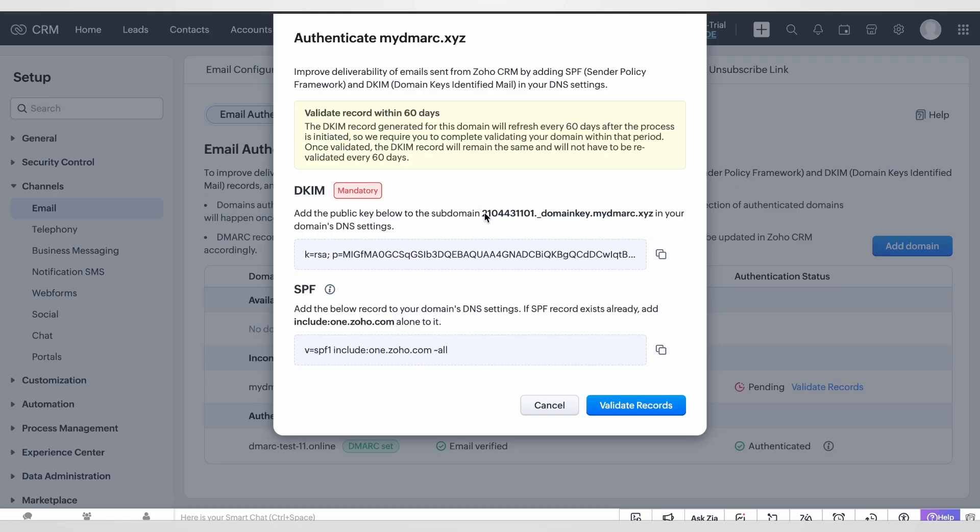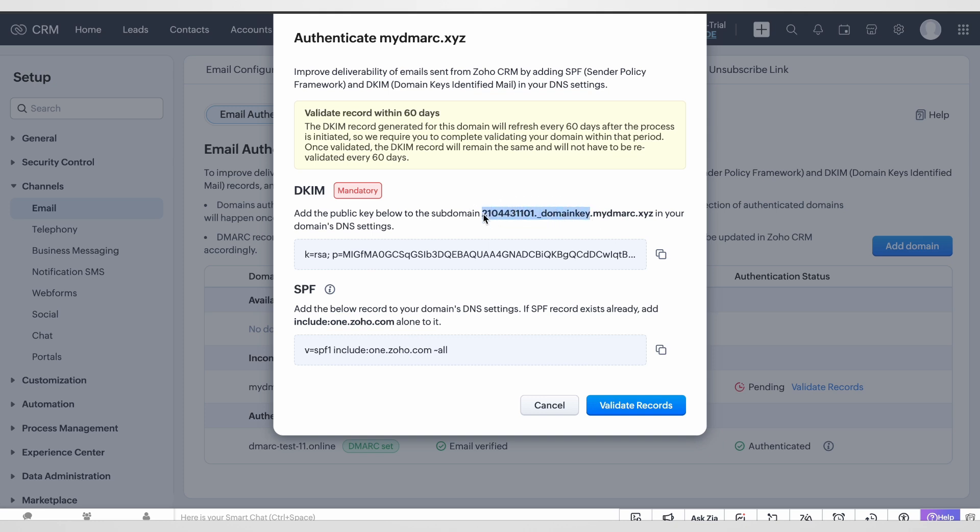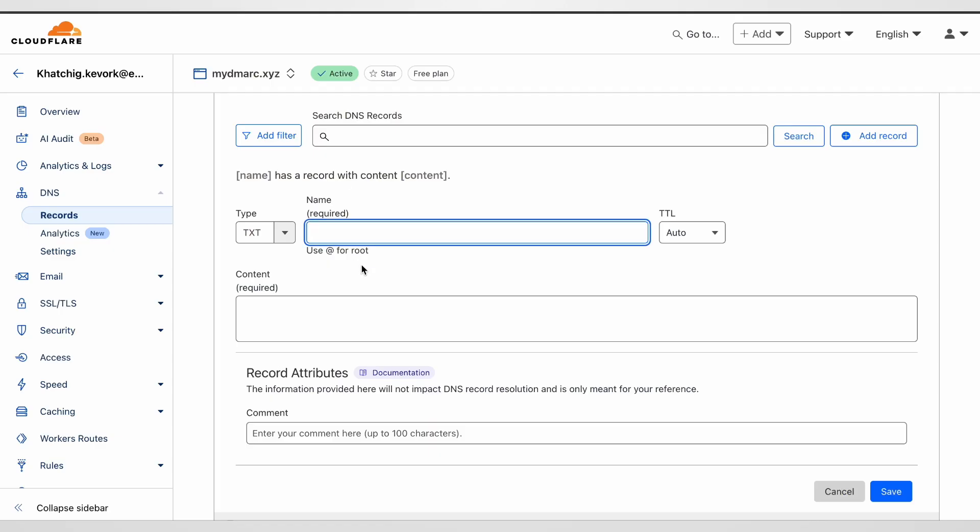For our DKIM record, the name is going to be this one, the first numbers presented on the pop-up window, dot underscore domain key. Let's copy this, paste in the name section. Here we go.